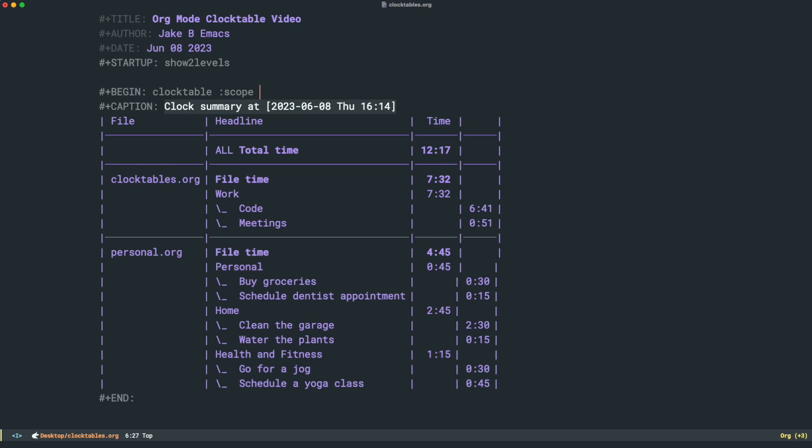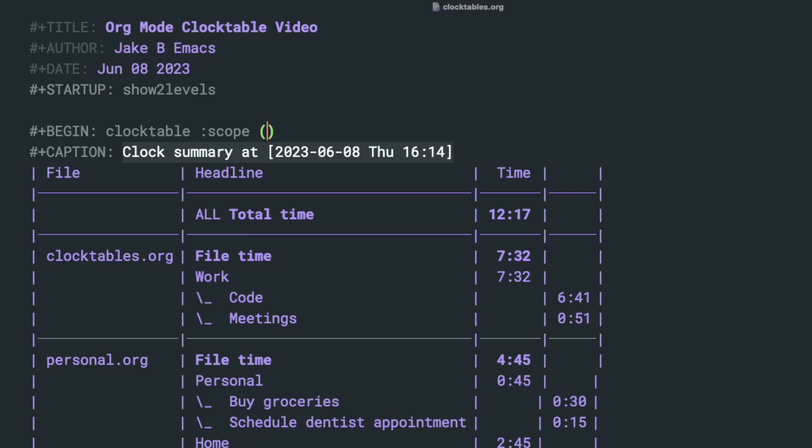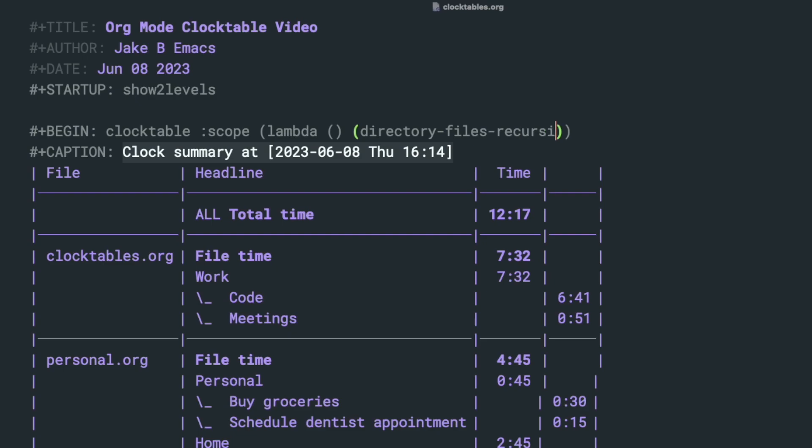We're going to take the scope and we're going to write a lambda function, like so. You're going to write lambda and then opening and closing parentheses. And then we're going to use this function directory files recursively. And what that does is it gives you, you give it a regular expression, and then you give it the name of a directory, and it'll find you all of the files matching that regular expression. So right now, I'm on my desktop. So I'm going to start by writing the name of the function directory files recursively. And then it takes two arguments, the directory and then the regular expression.